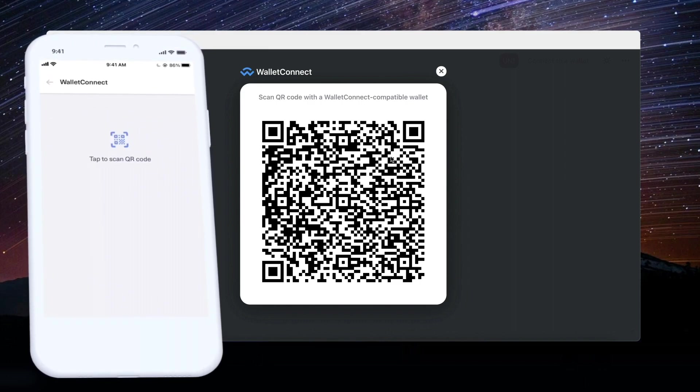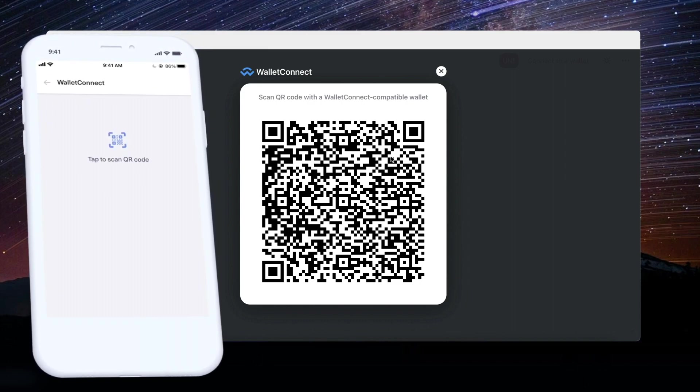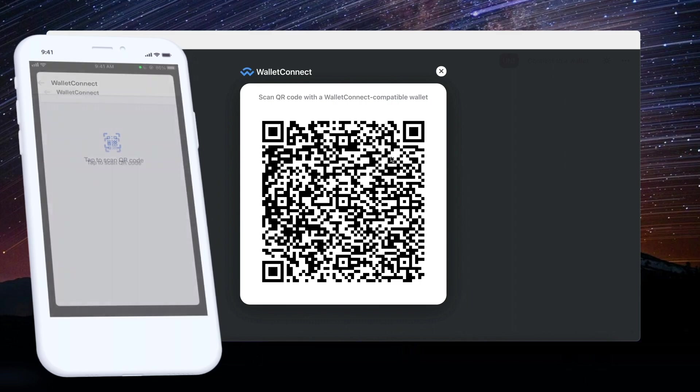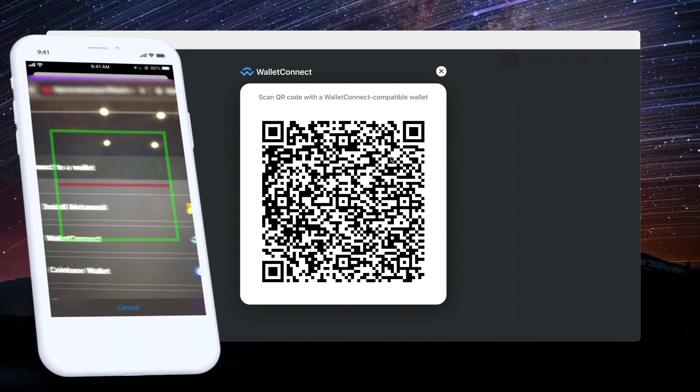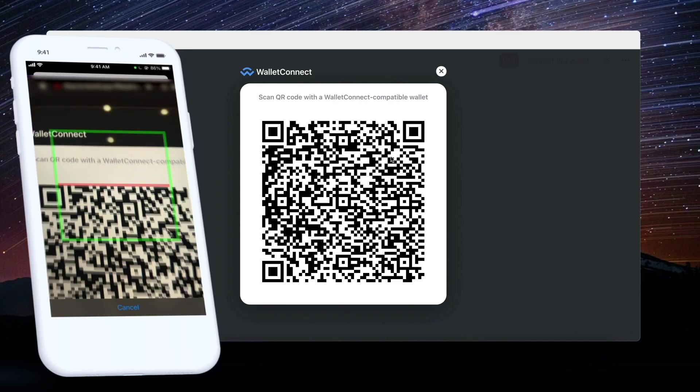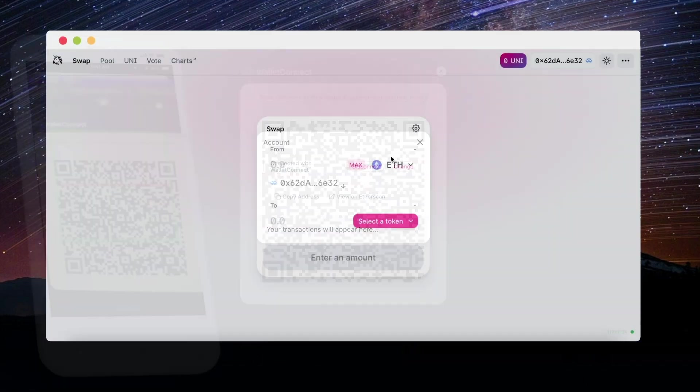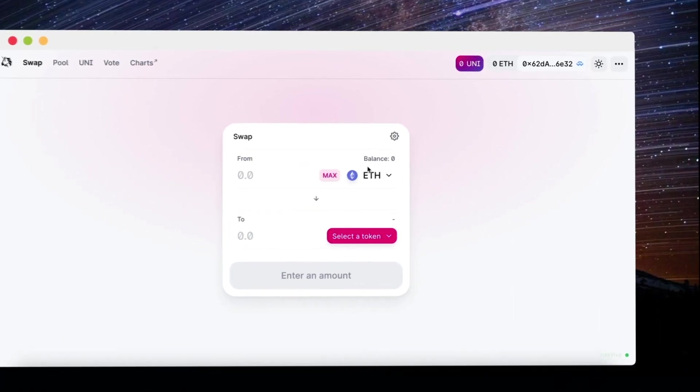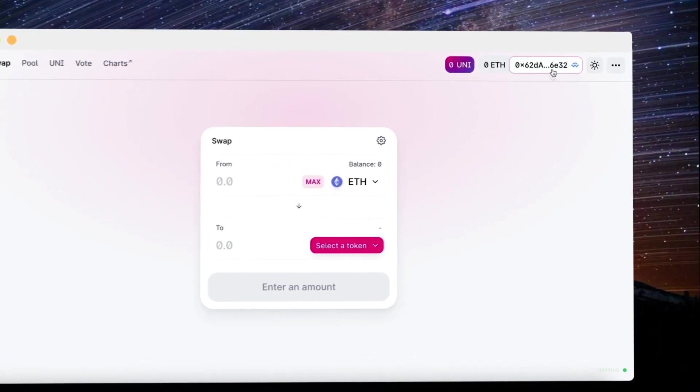When you press WalletConnect on Uniswap, it will show you a QR code. So open your GuardaMobile app. There, in settings, we choose WalletConnect, and then we scan the QR code.